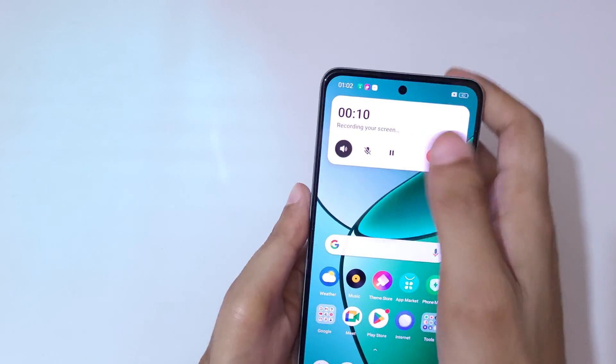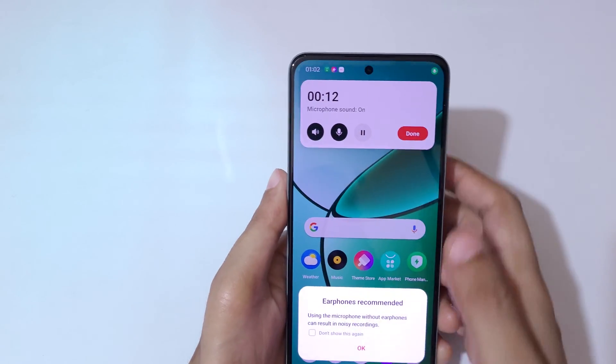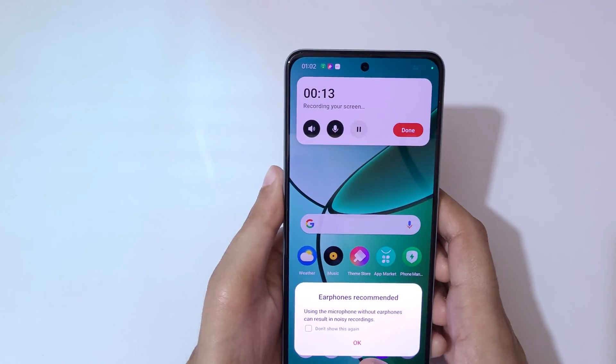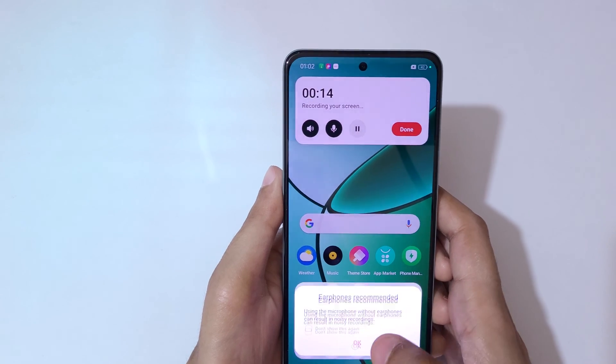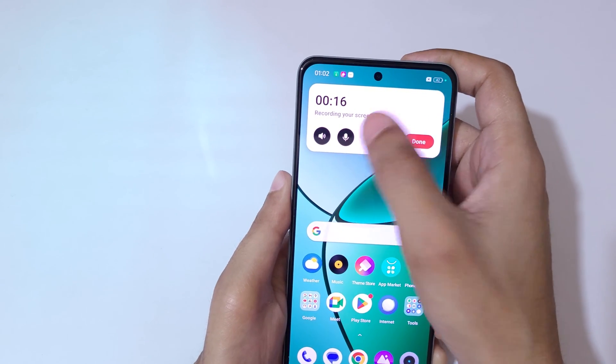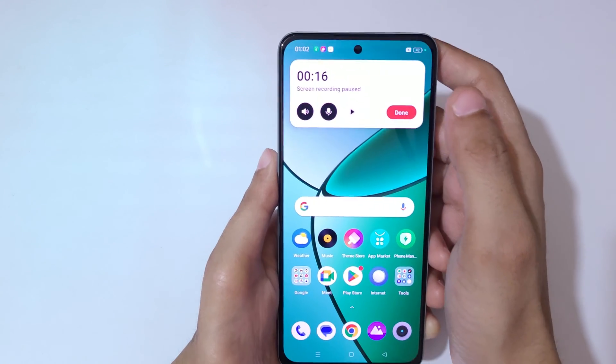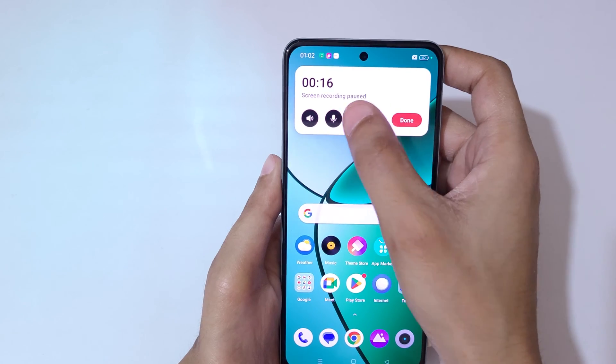Touch and hold to expand the screen recorder. You can see this button is to turn on the microphone sound, and this button is to pause the screen recording. Tap here to resume the screen recording.